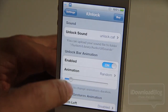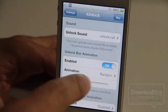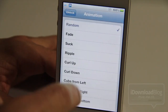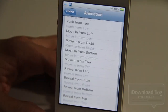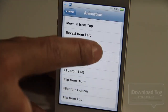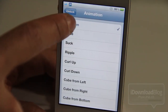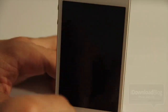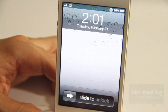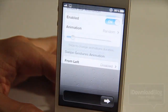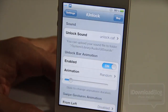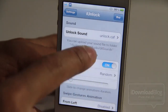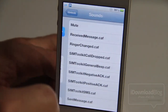Now there are a lot of different options and settings in iUnlock. You'll notice here's the core setting — the animation. You have plenty of animations to choose from and you can even choose a random unlock like I have. So you get a random unlock every time you unlock your device, which is pretty cool.